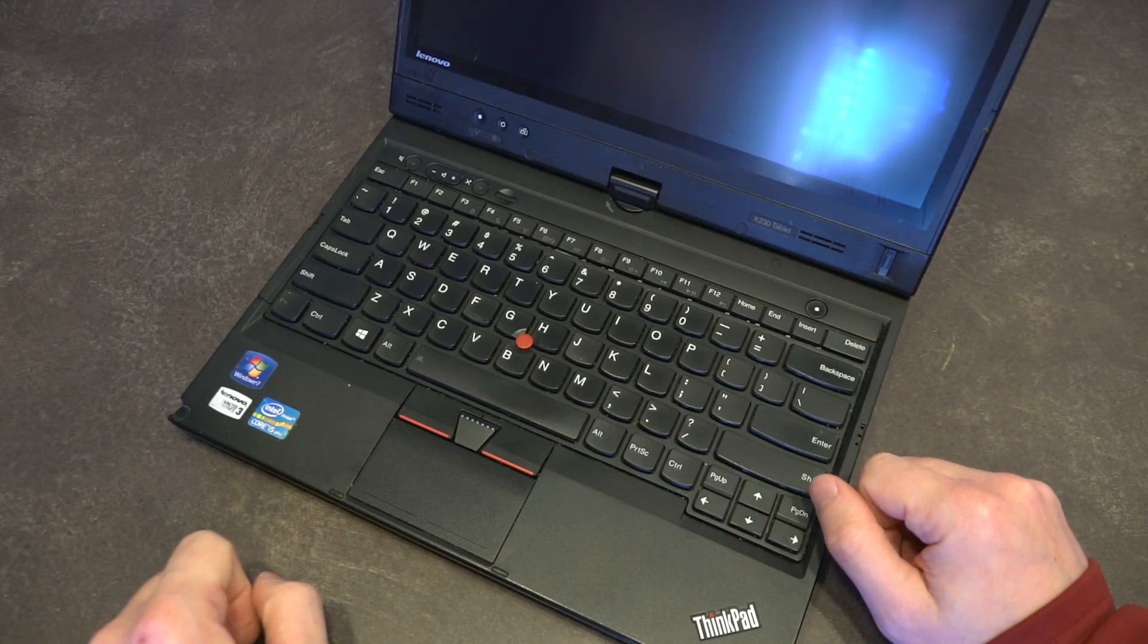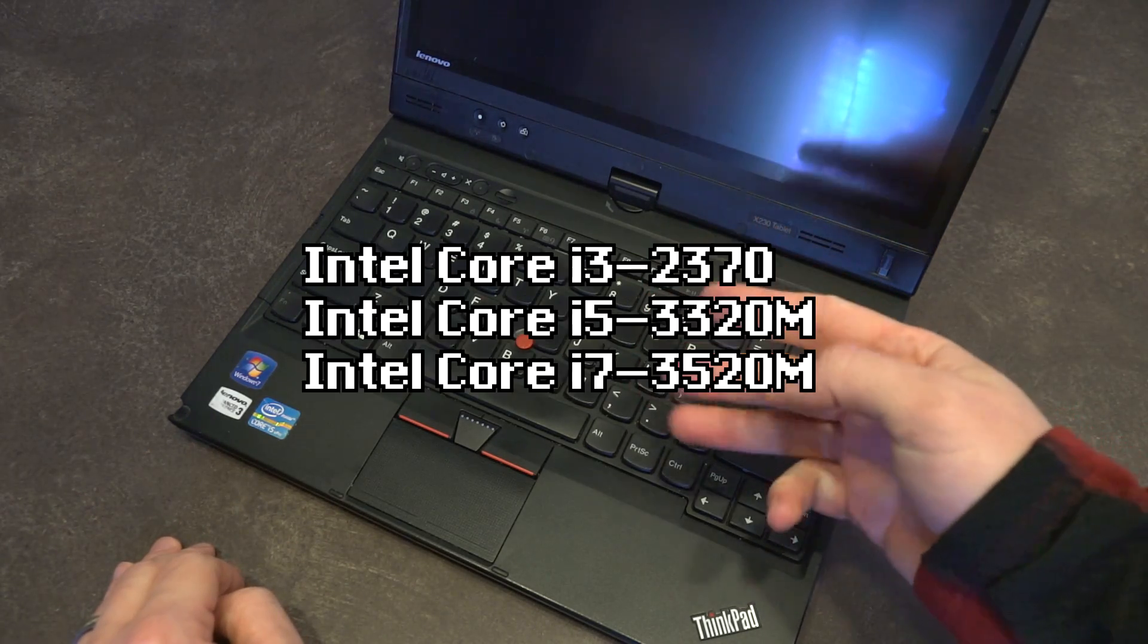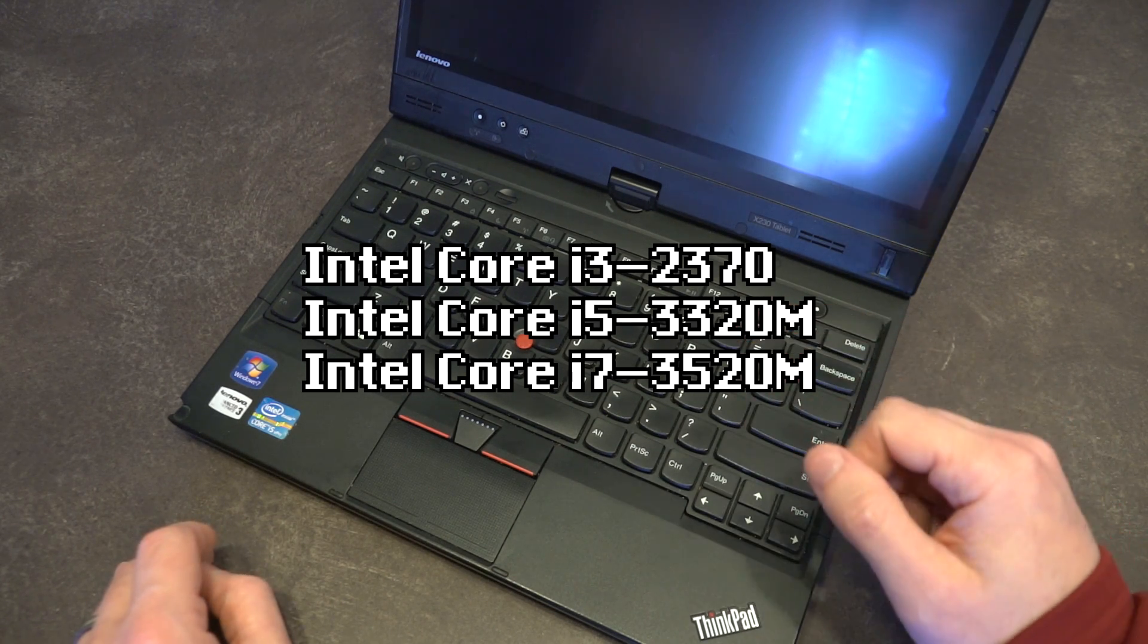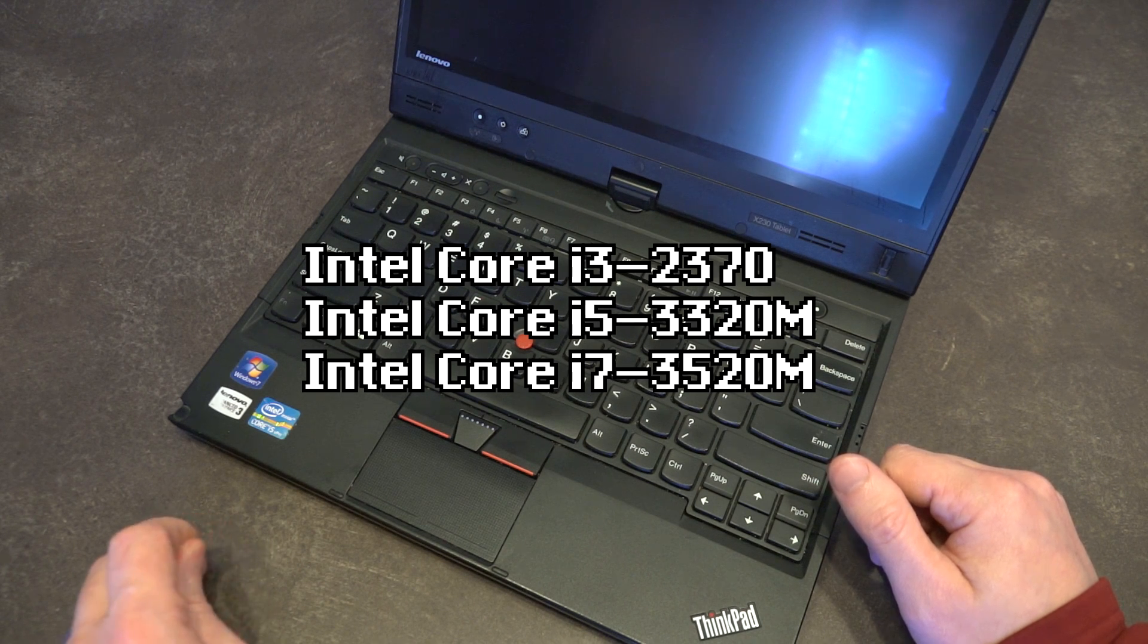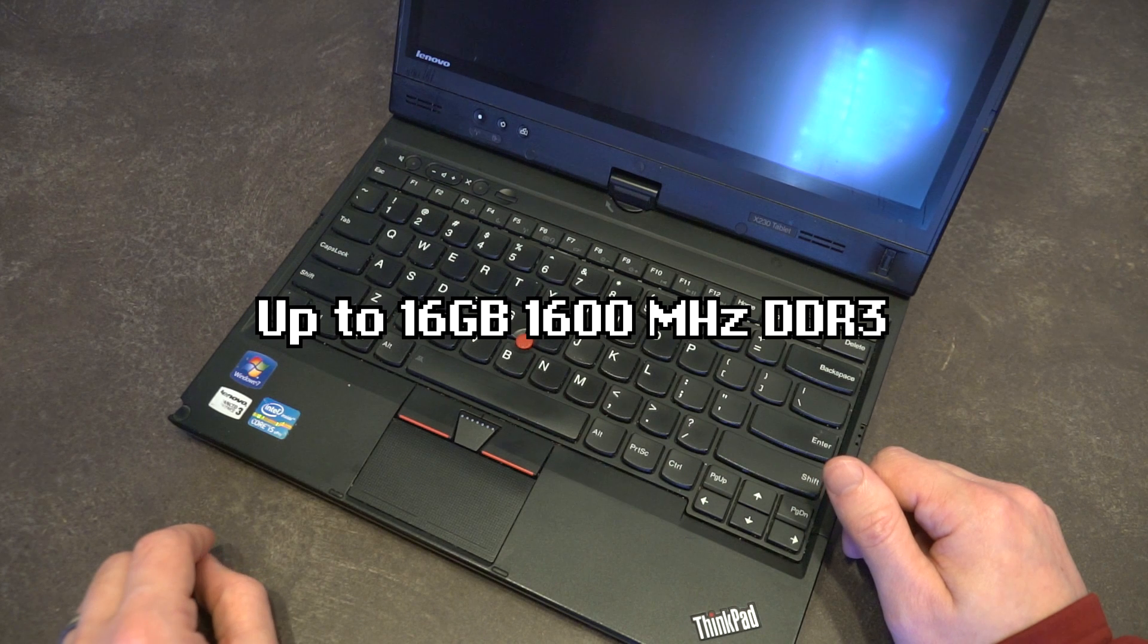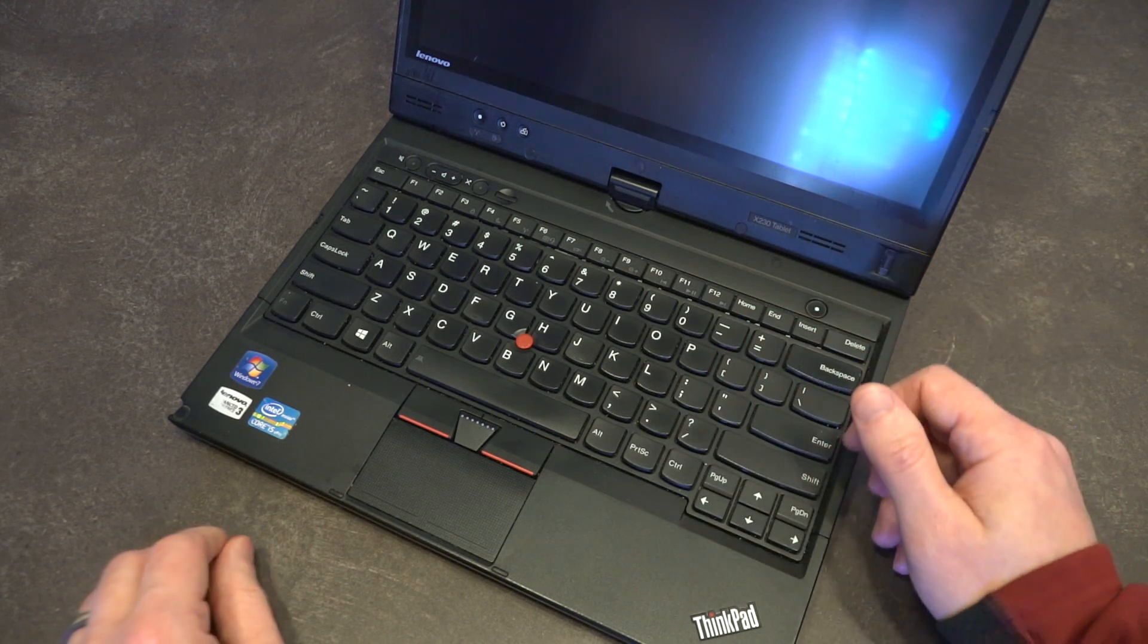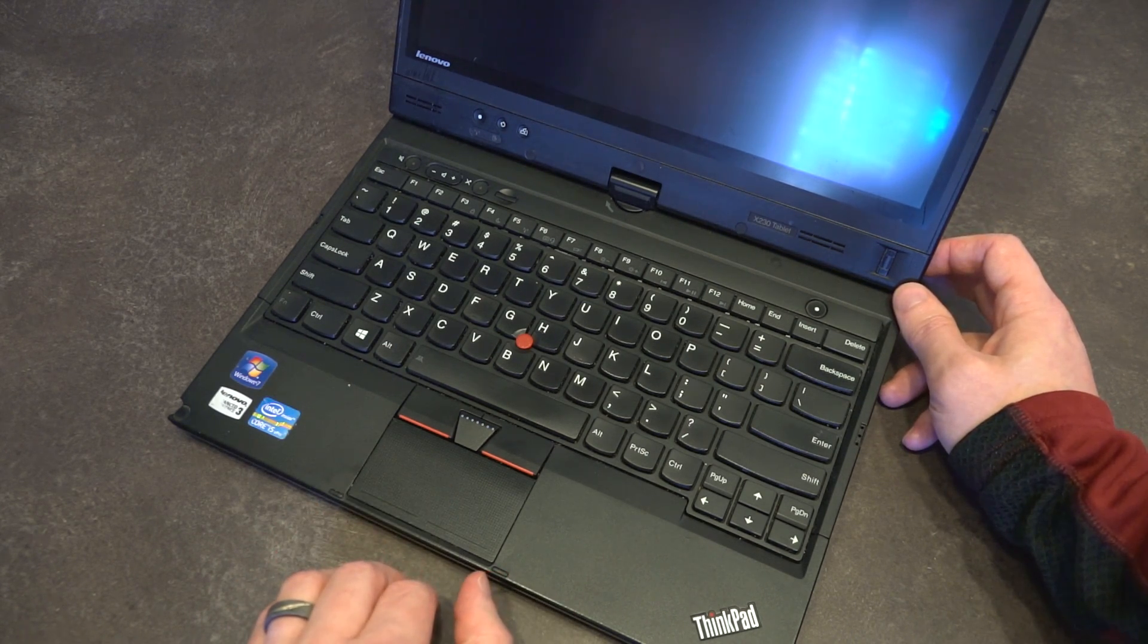The X230T came in three CPU configurations: an i3-2370, an i5-3320M, and an i7-3520M. It was able to sport up to 16 gigabytes of DDR3 1600 megahertz memory, which is no slouch. That is a lot of memory, especially for a computer of this era.